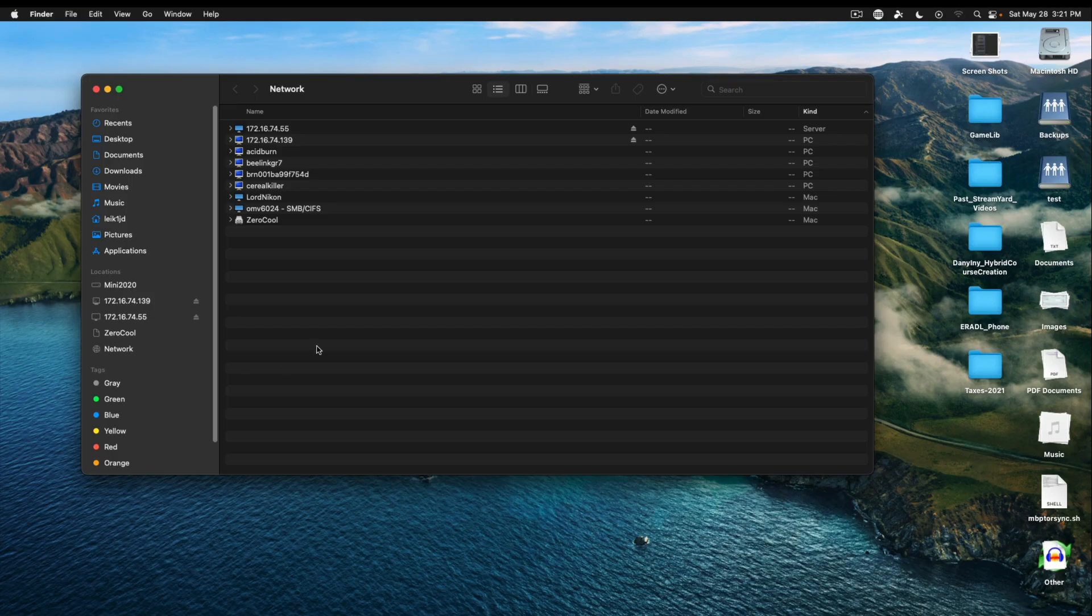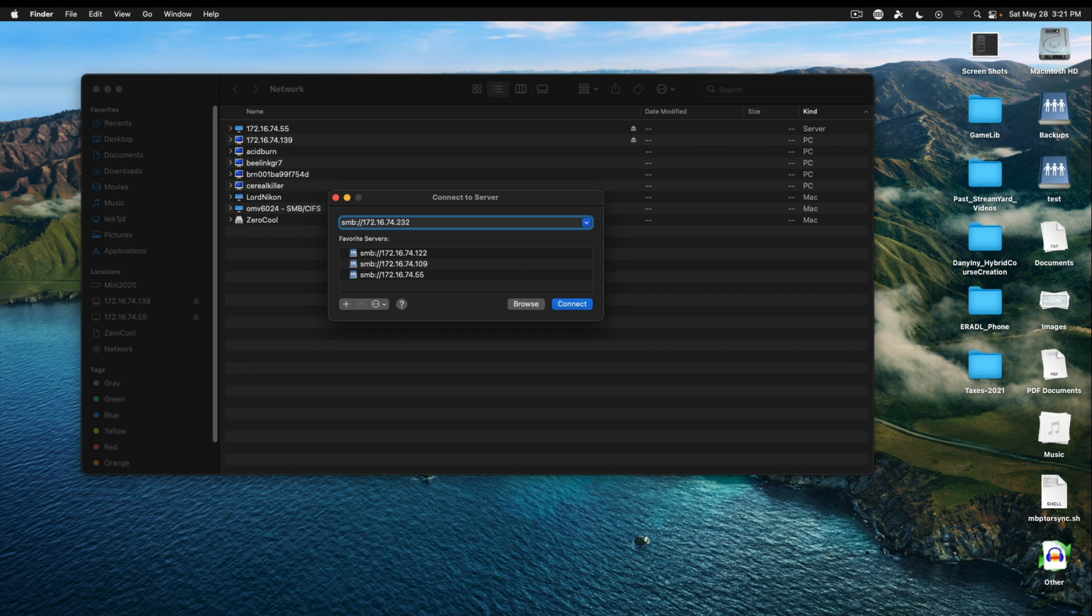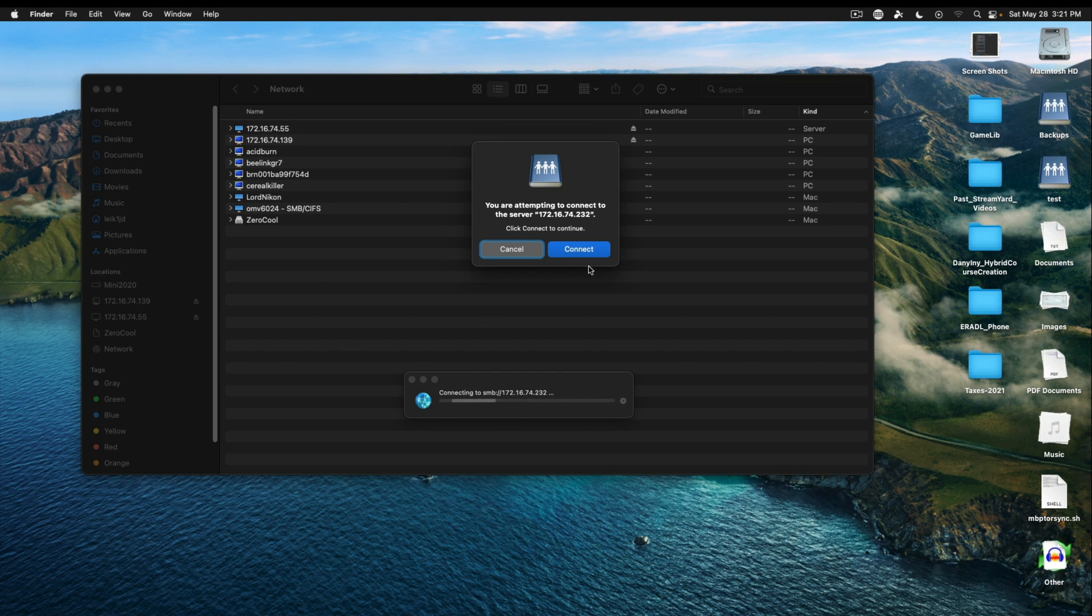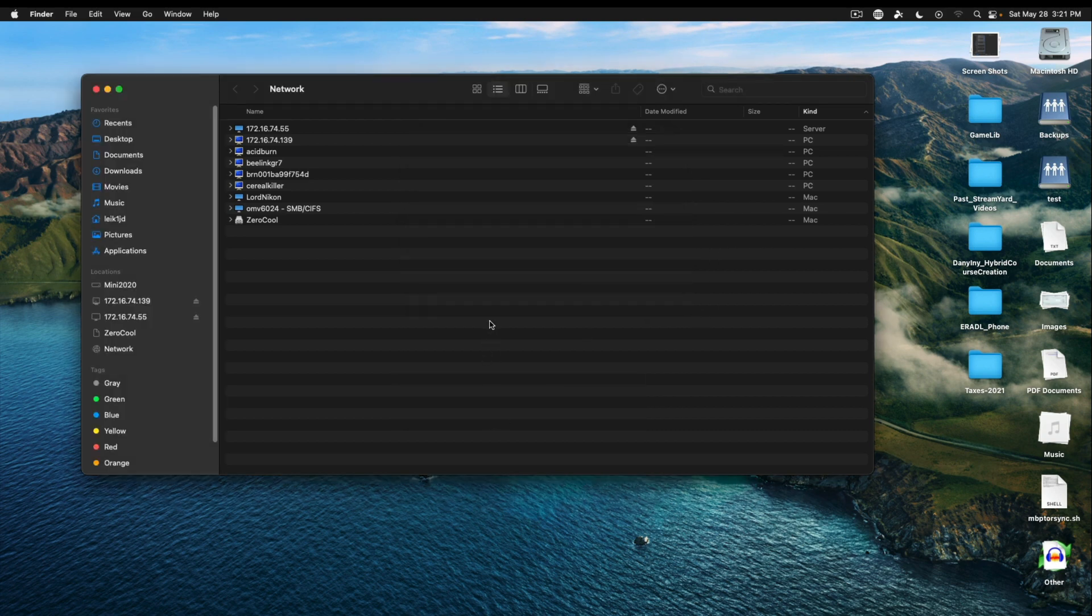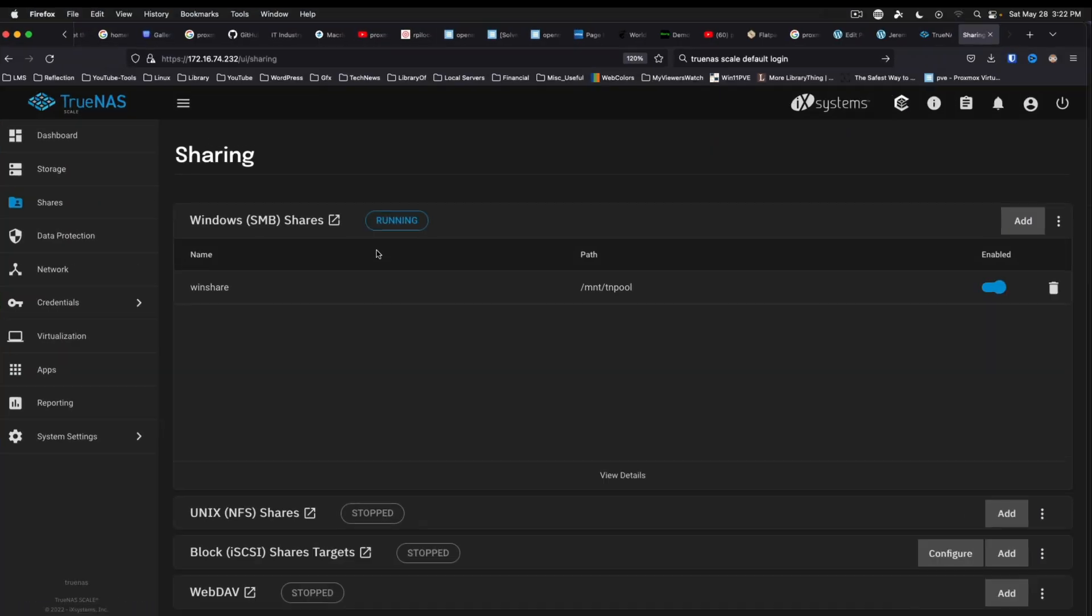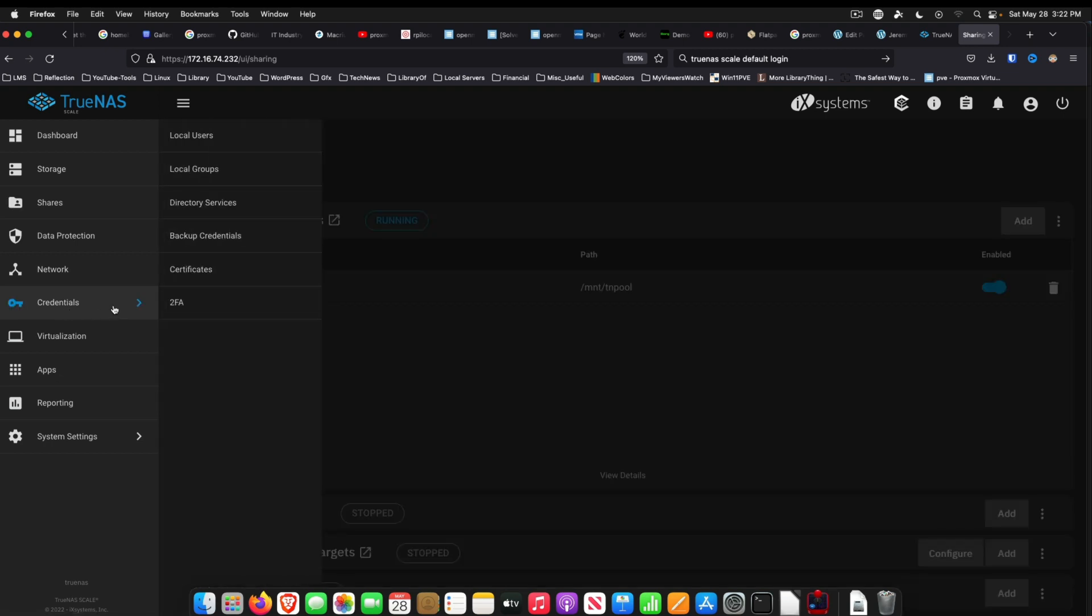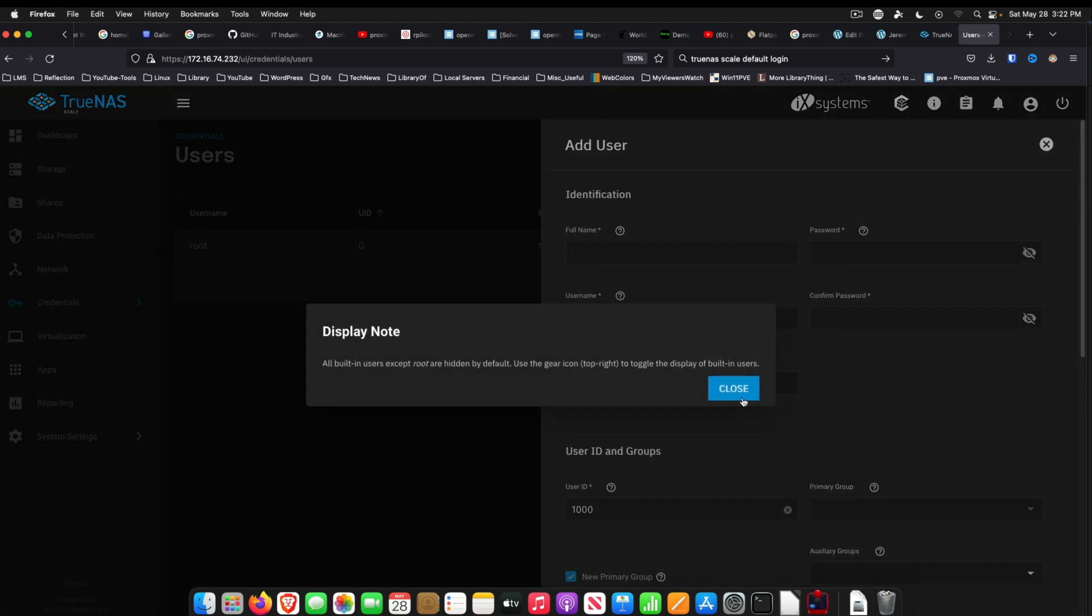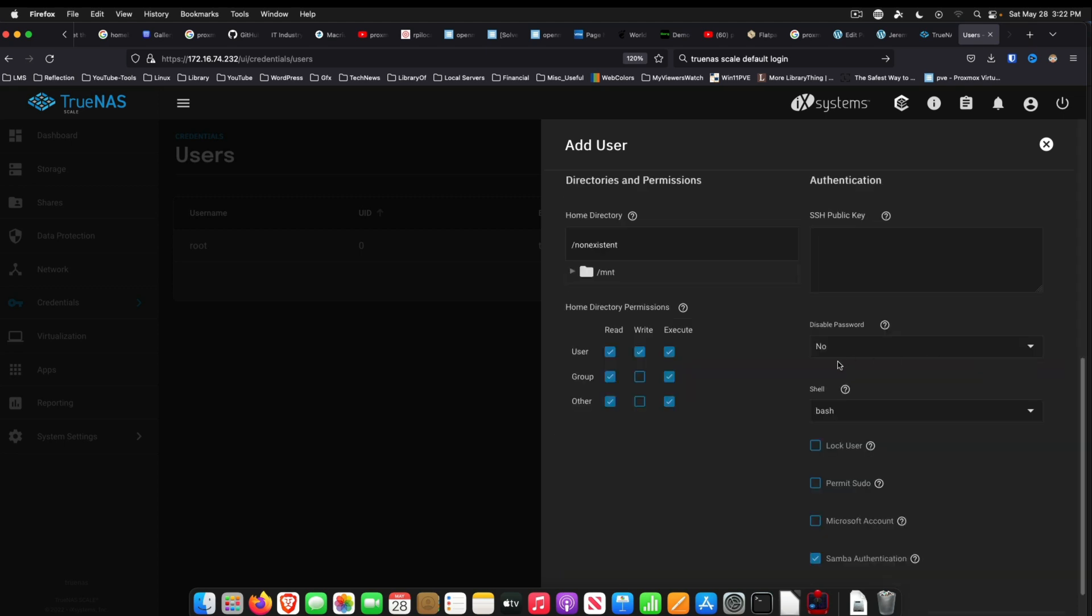All right, so we'll just do it this way. 232. Connect. And of course it blocks us from connecting with the root user. That's fine, that's actually a good thing. Let's go back. Let's do credentials. Local users. Add myself. This all looks good.